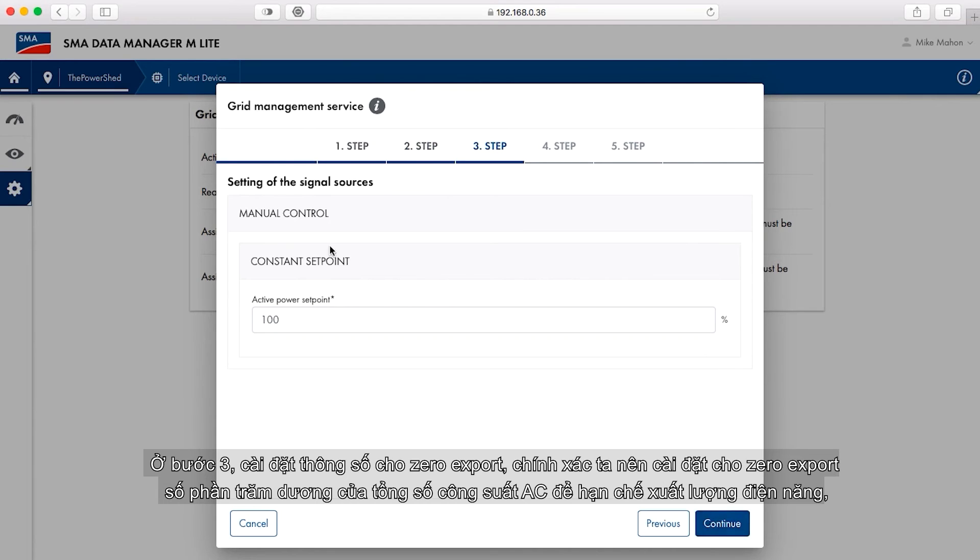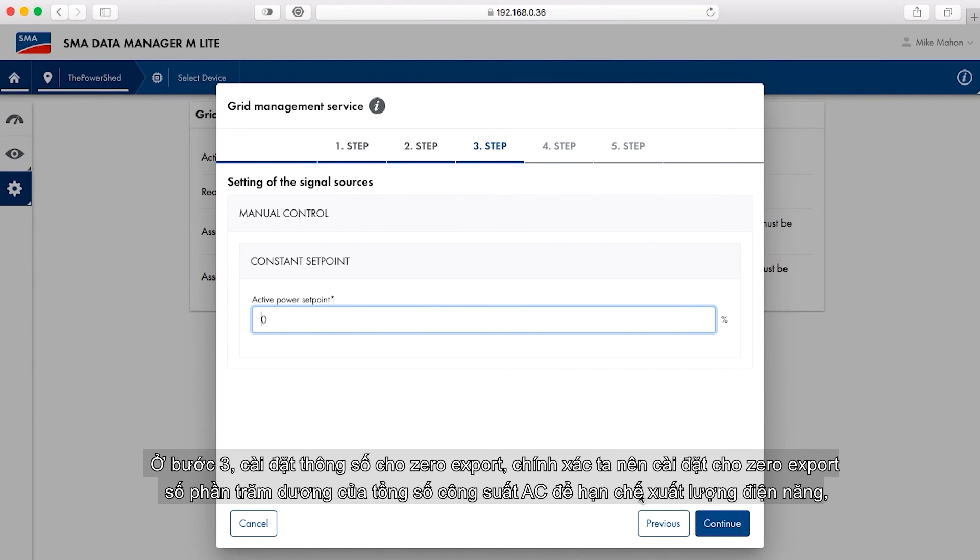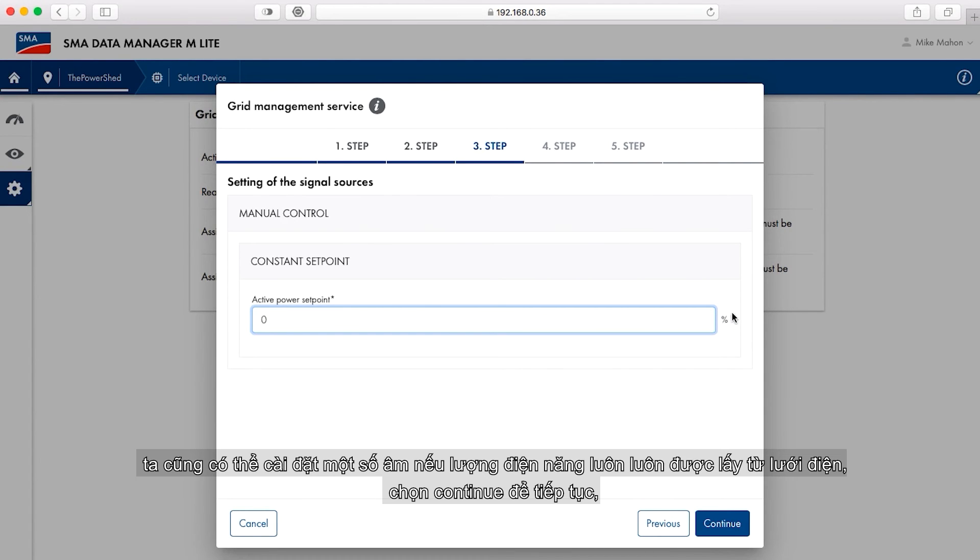In step three, set the set point for export. Zero is correct for zero export. A positive percentage of total AC power should be selected for export limitation. A negative number can be set if net power should always be drawn from the grid. Select continue when done.